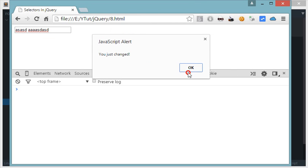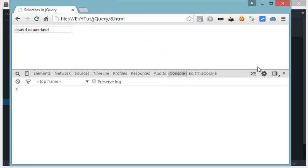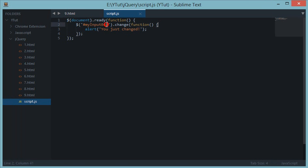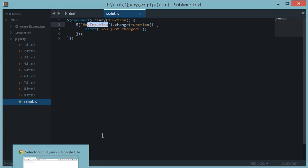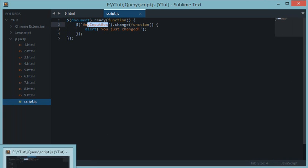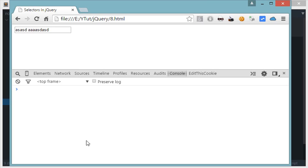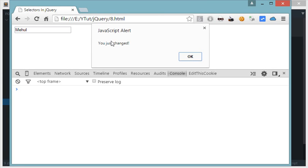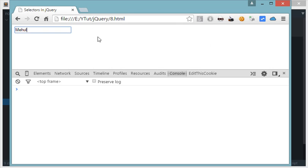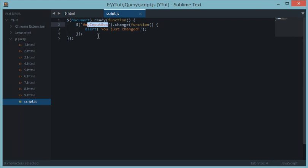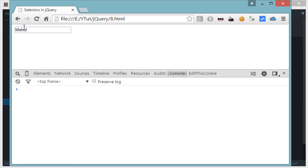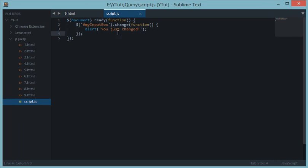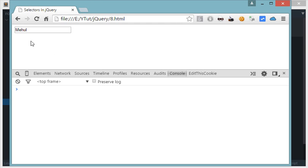This is because this event basically waits for my input box to return the final output. Let's say I've got this and I do Mehul and it says you just changed. I put a space and type Mohan, I remove this and click outside the box. As you can see, the event does not fire. This is because it does not detect any change from its initial state, which was Mehul, to its final state. So this is how the change event works in jQuery.